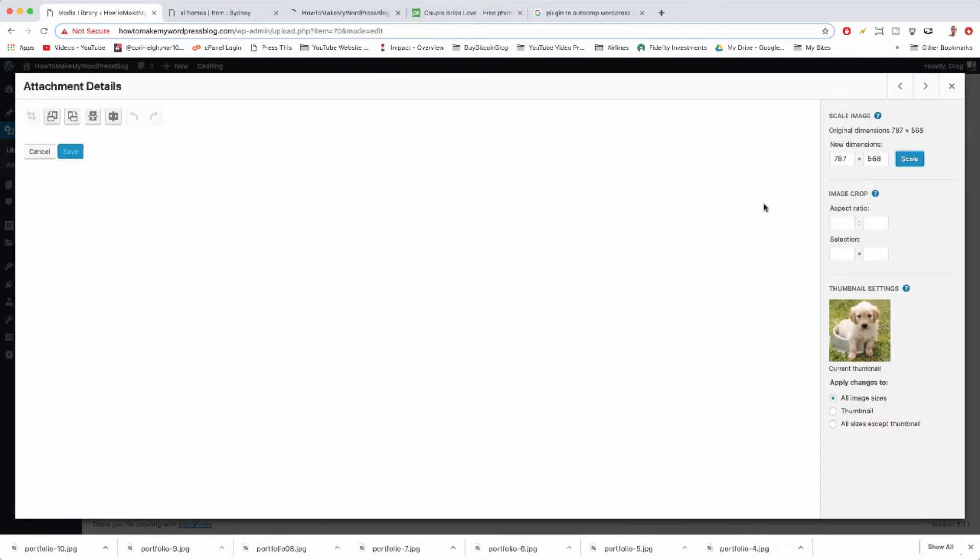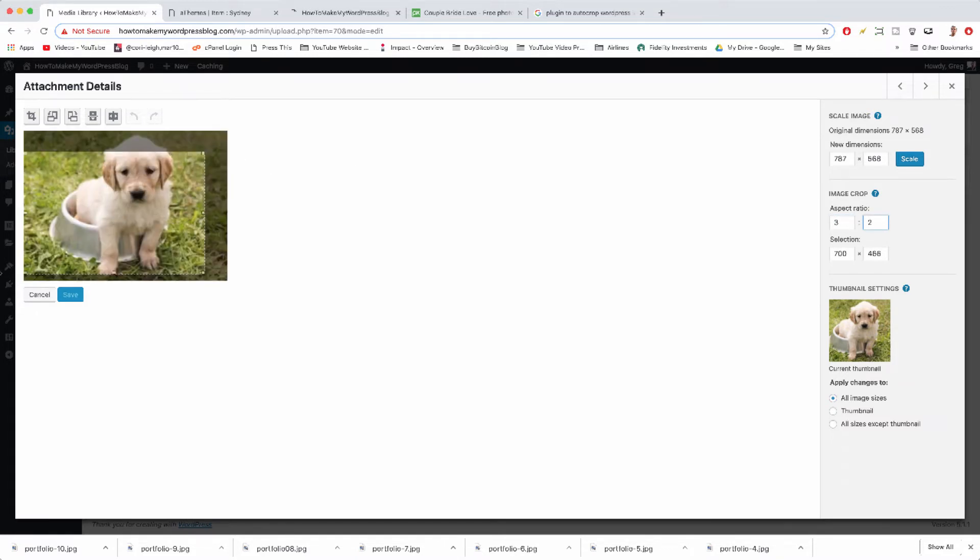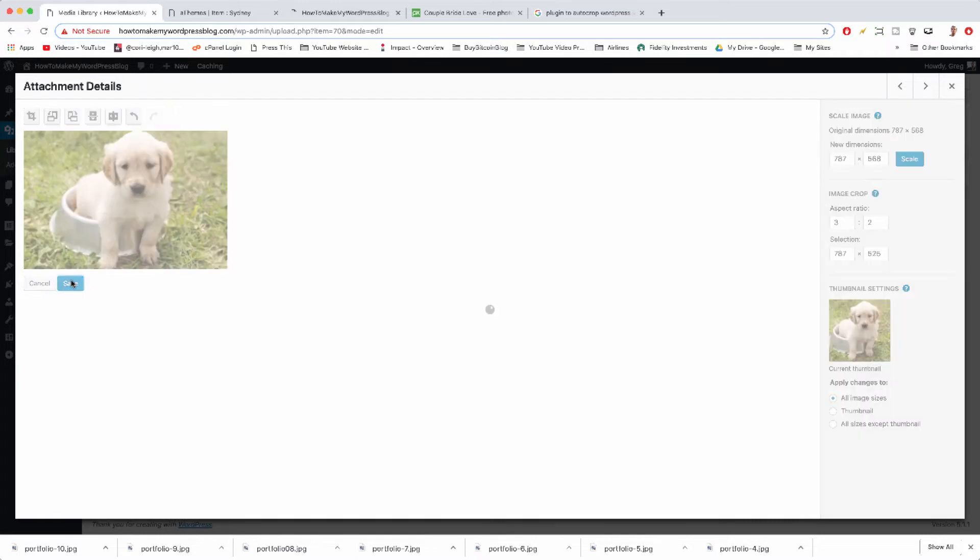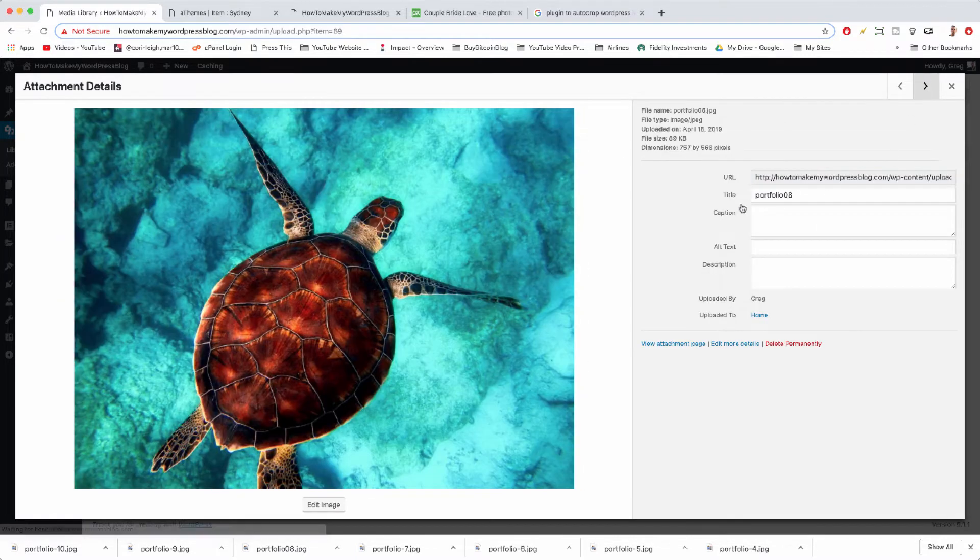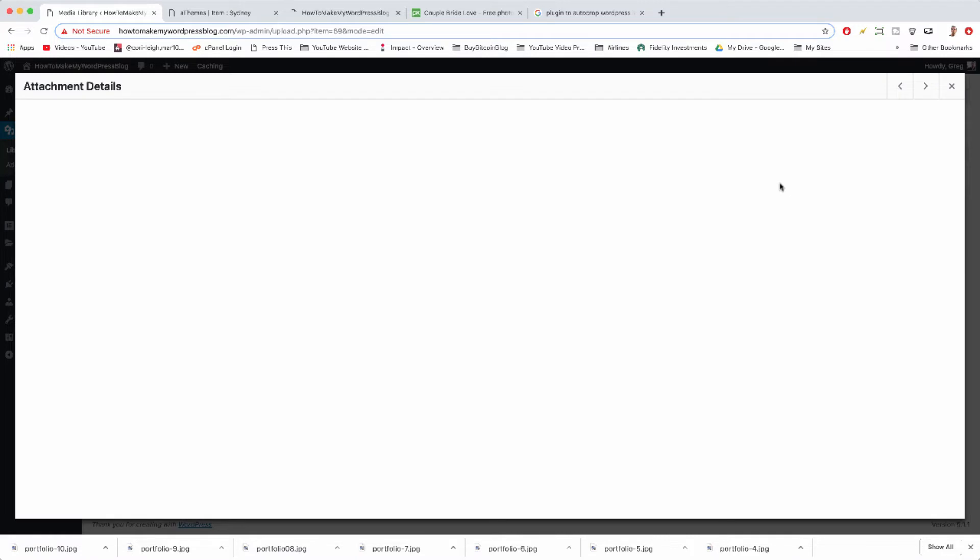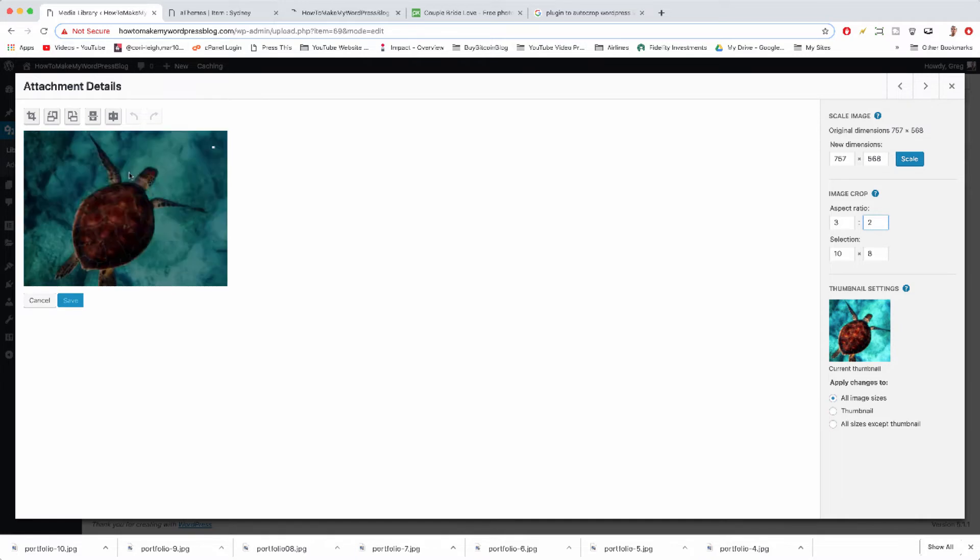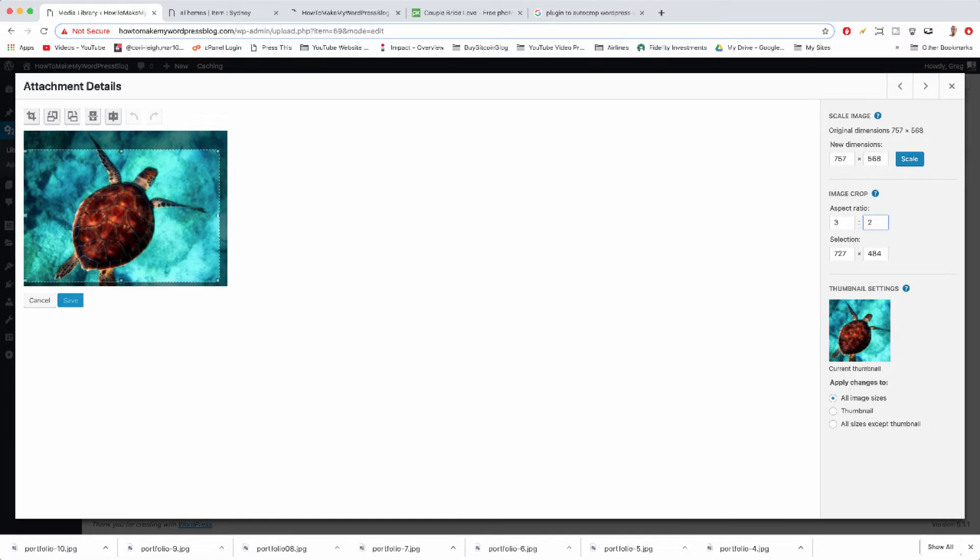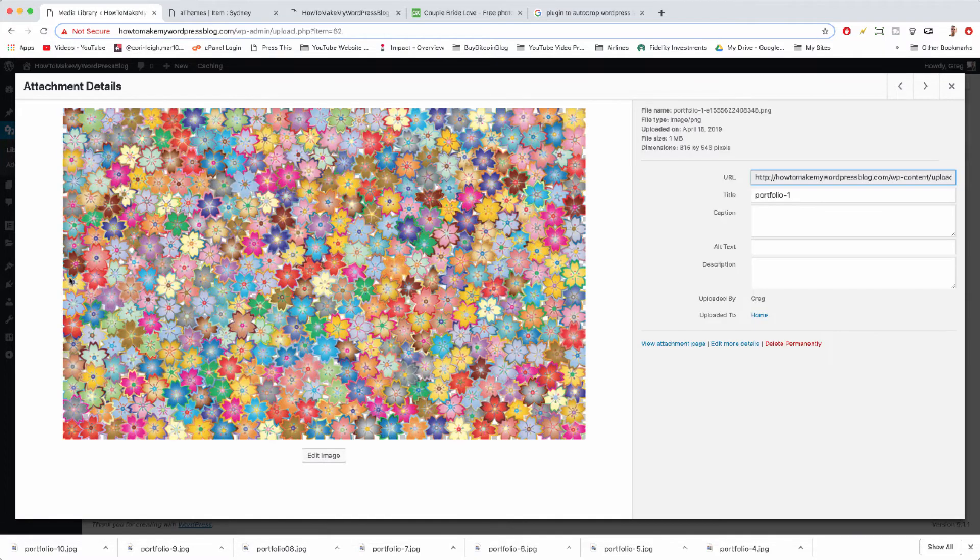We can go next, edit the puppy. Three and two. Hold shift and crop. You can see we're getting rid of some of the image which is causing the portfolio images to not line up. So you get the picture - I'm going to speed ahead and go with a three to two ratio on all the images, then I'll come back to you and we'll make sure that portfolio looks good. Let me know any questions in the comments.